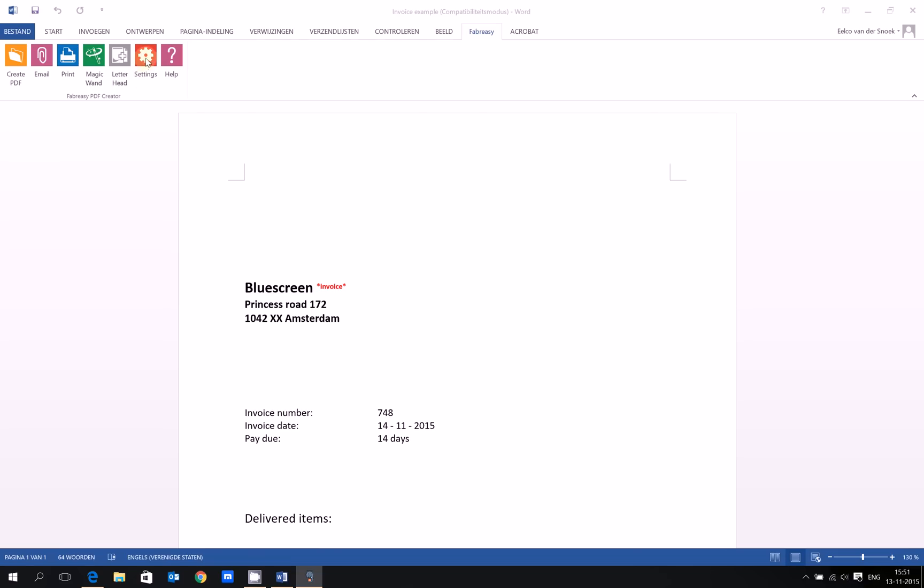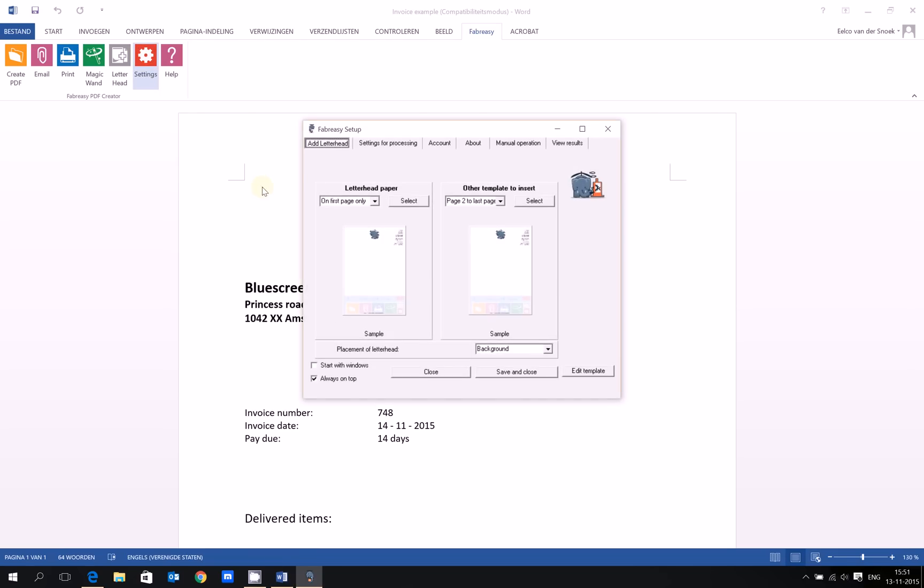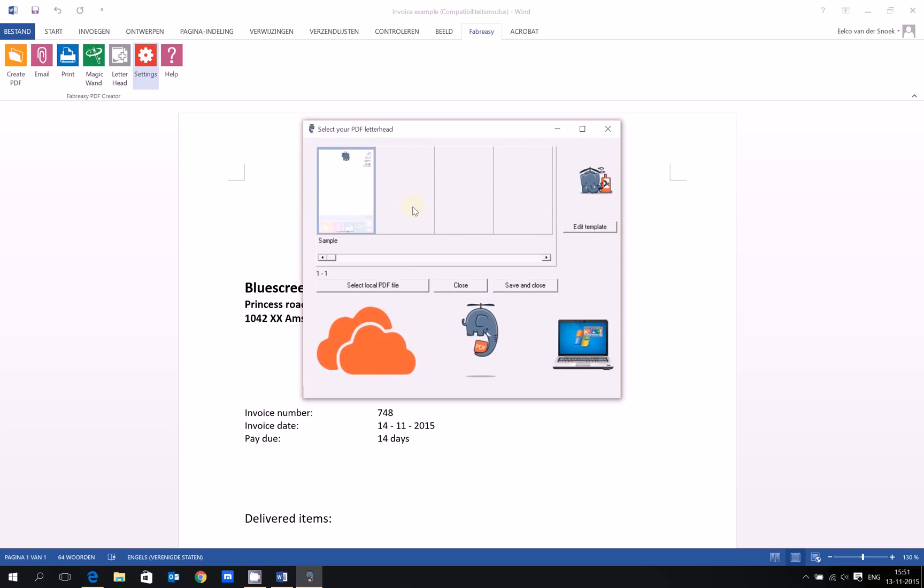So how can we change this? Just click on settings, this area, and you'll find the Fabreze setup. The first step is add letterhead. We click on select. There's also an online editor, the virtual stationery online editor, which is totally awesome, but I will explain that in another video.